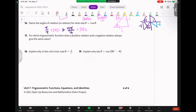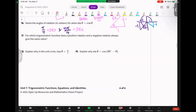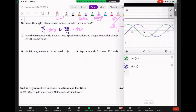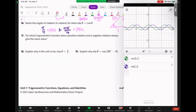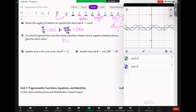Number 17: for which trig function does a positive rotation and a negative rotation always have the same value? They're asking when f(x) = f(−x). Do you remember what we call that? That's called an even function. For an even function, if you go right or go left, your y-values travel together — both go up or both go down.